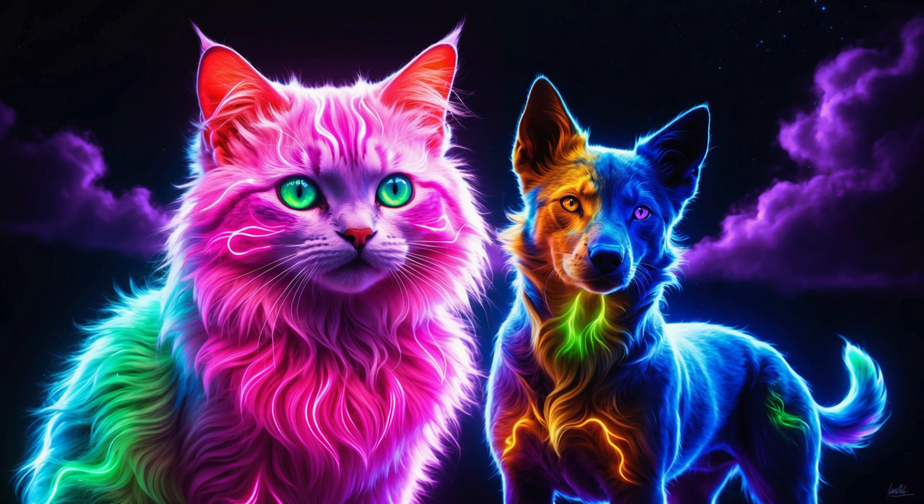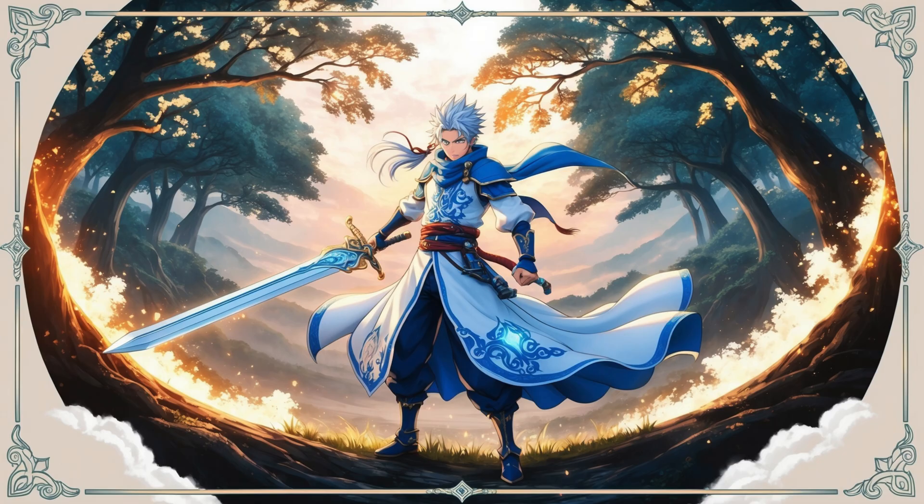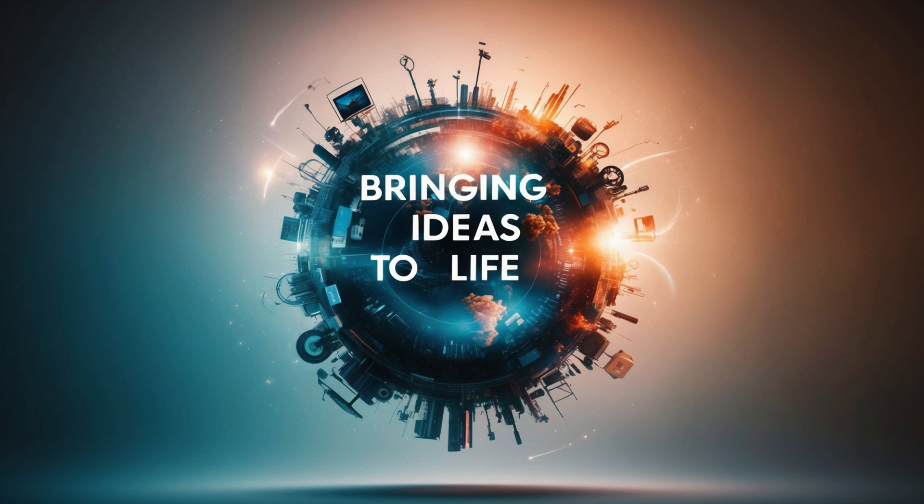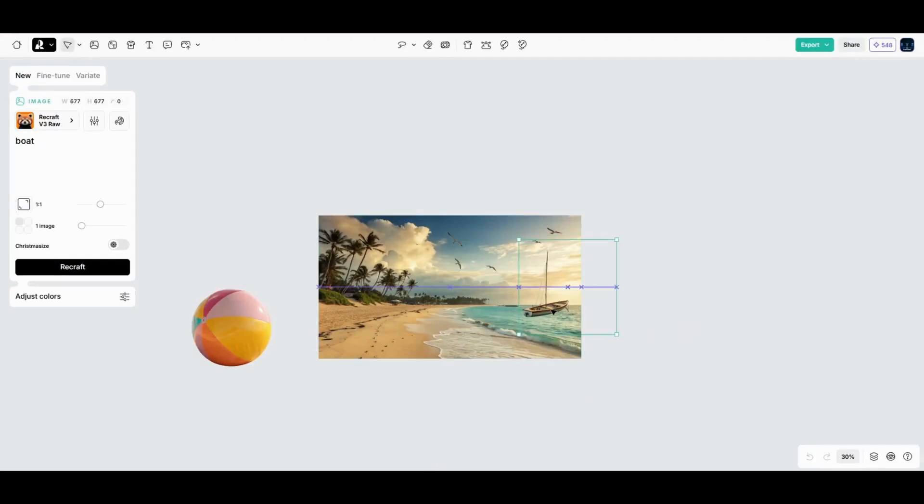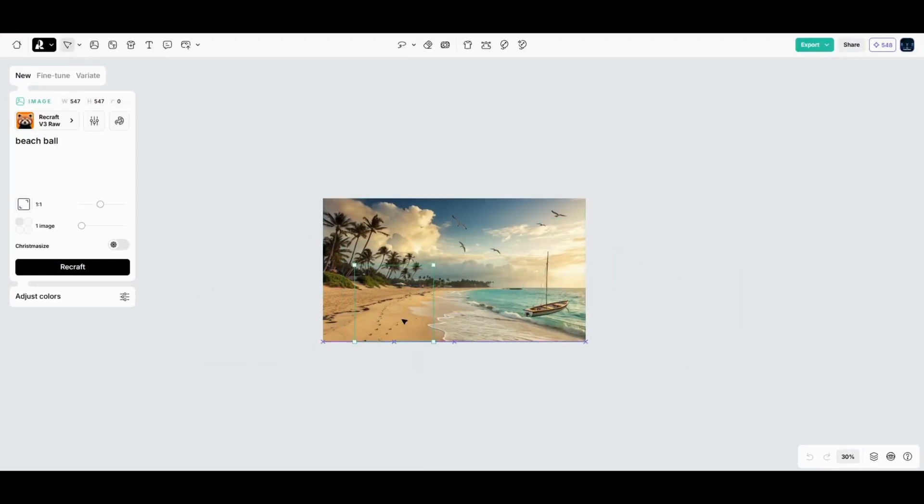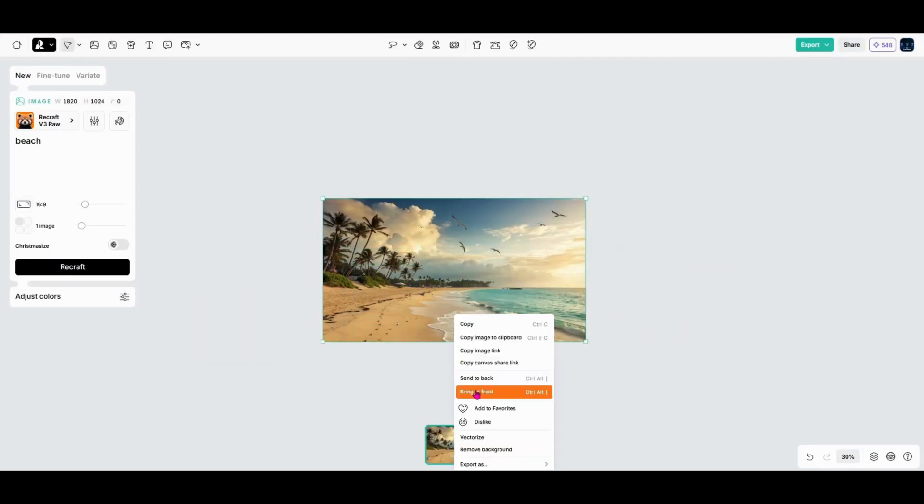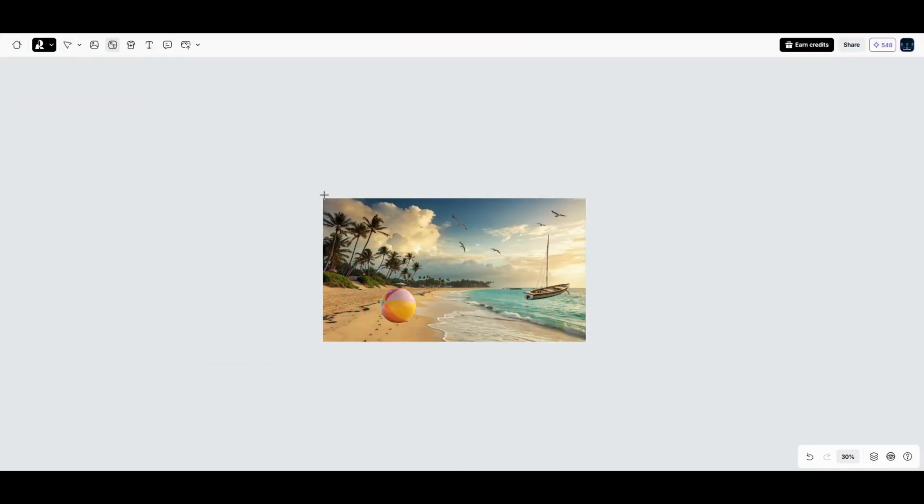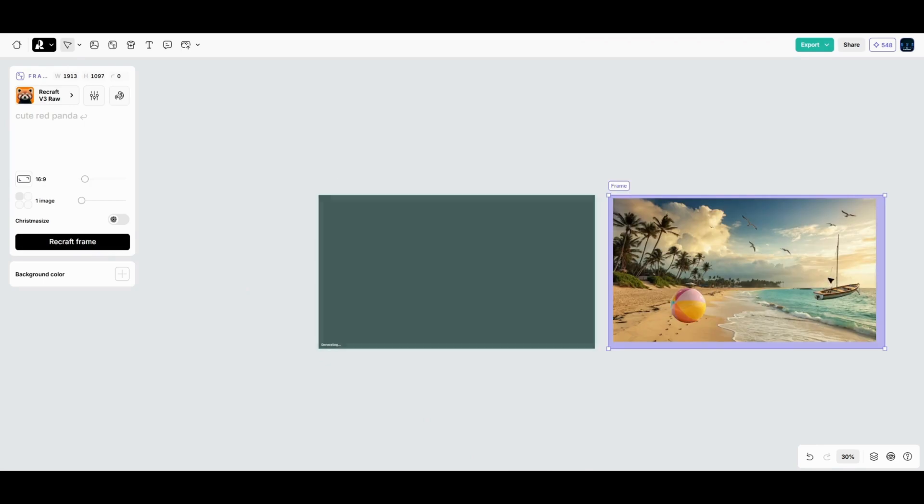So whether you're creating neon animals or anime adventures, image sets makes it easy to bring your ideas to life. Next up, we'll look at frames, a powerful tool for multi-image projects that lets you take your designs even further.